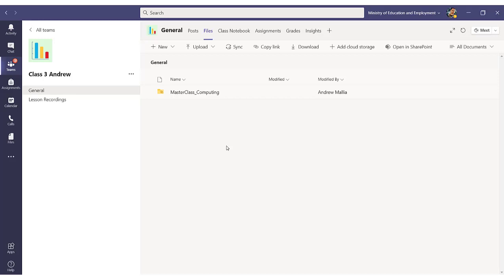Again, this is done only once, and once it is successfully done in all your teams, all your files that you share will be shared across all teams.